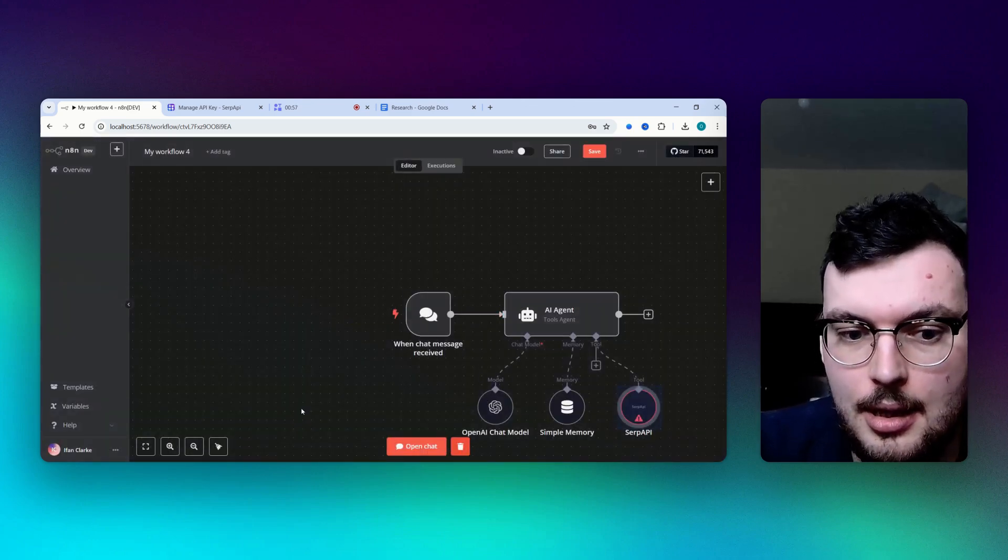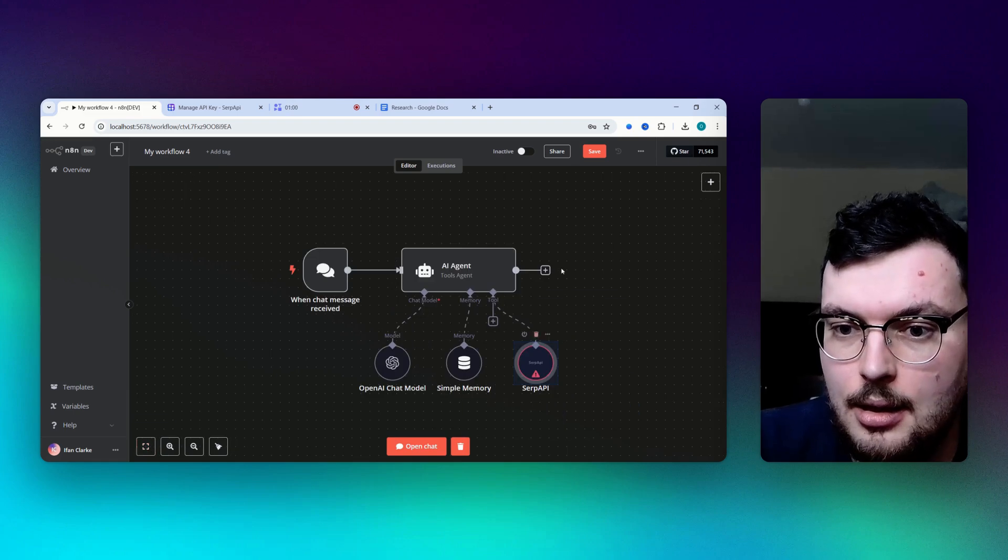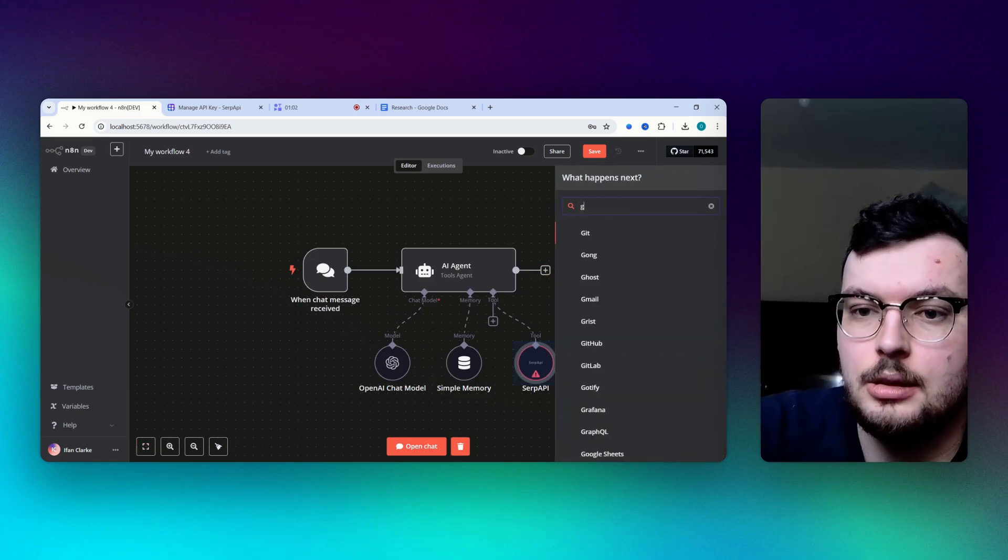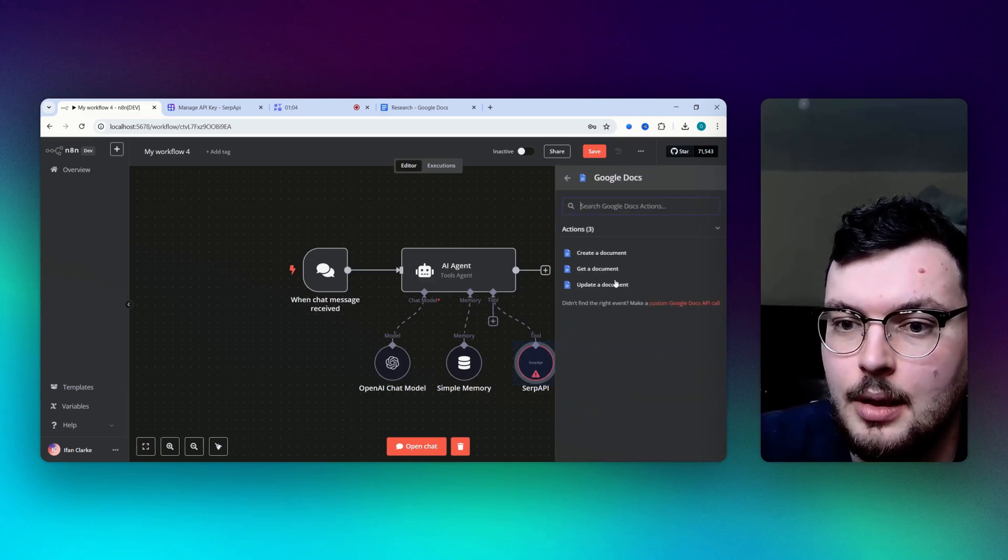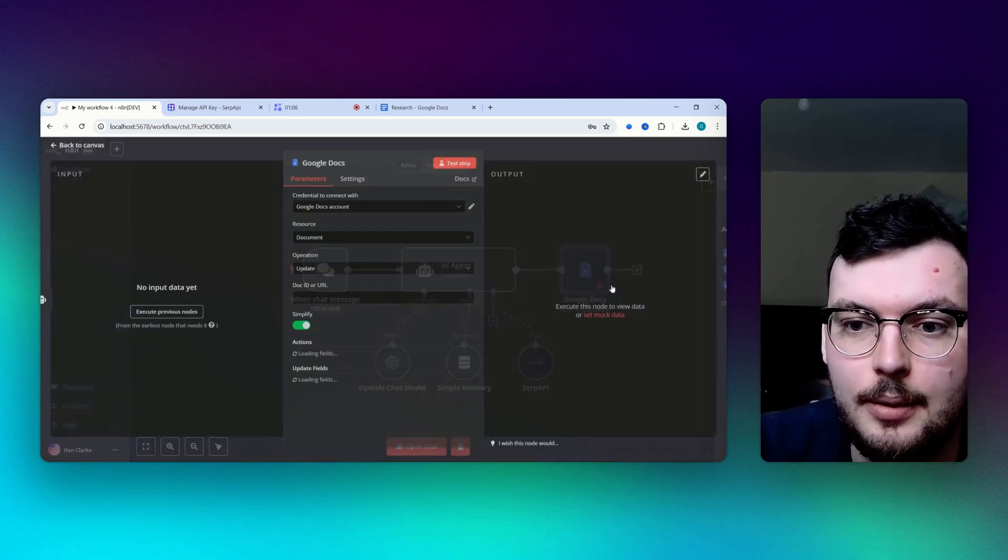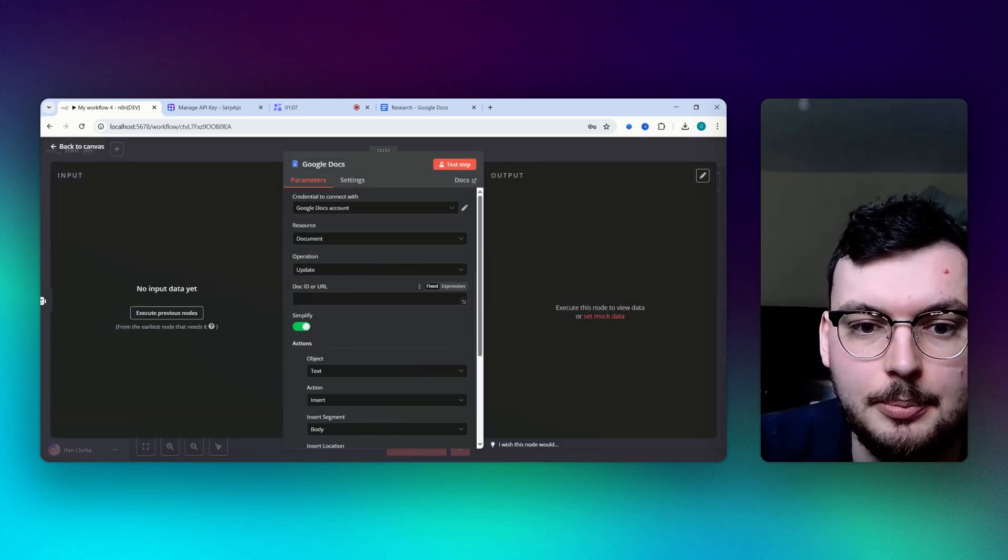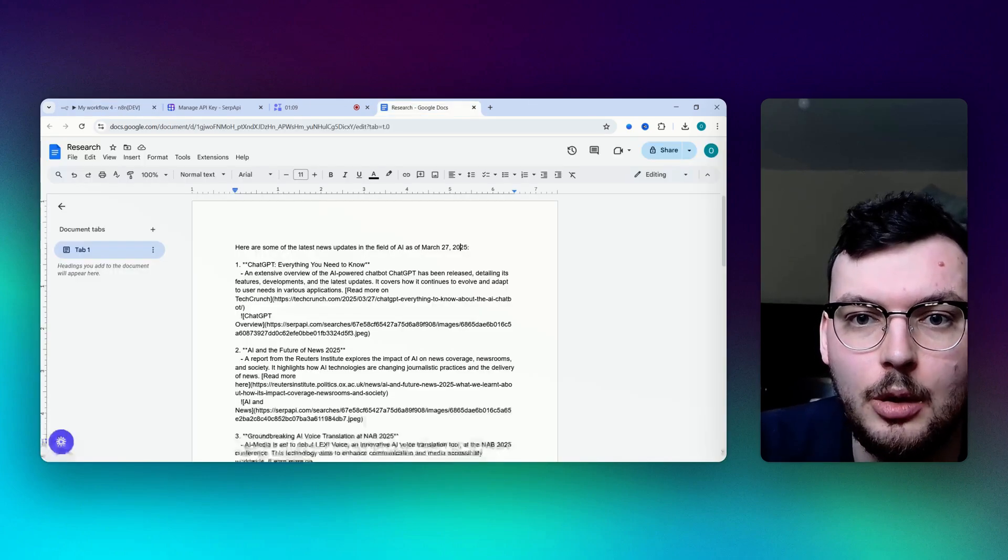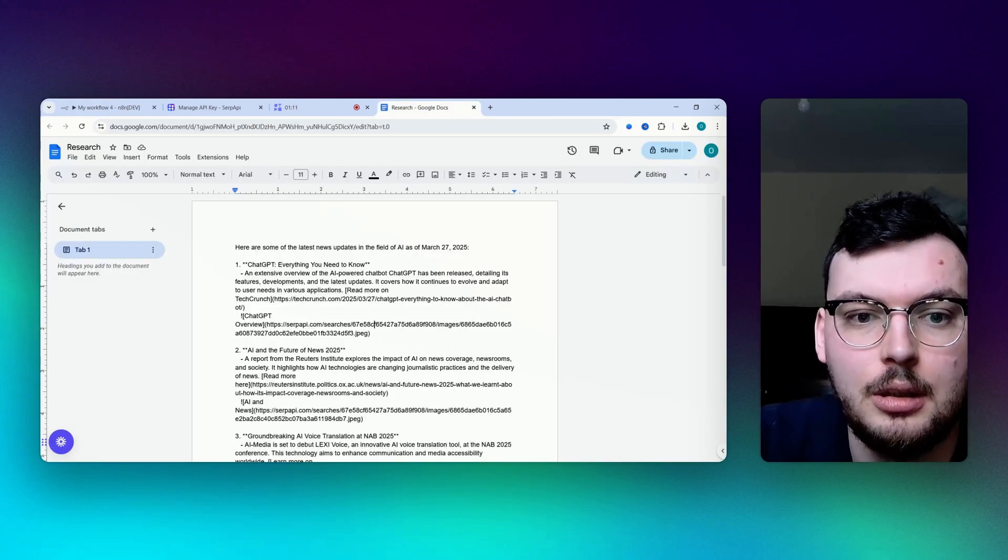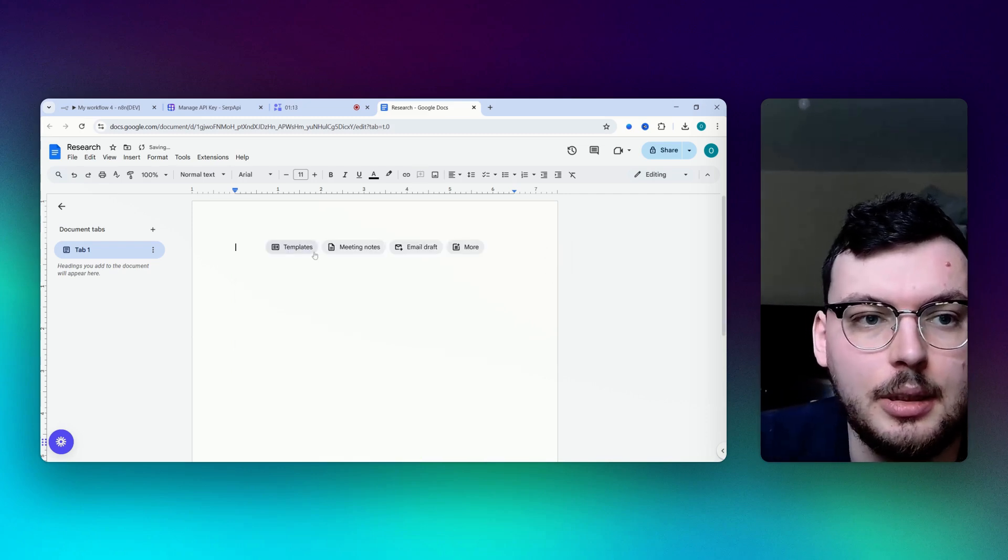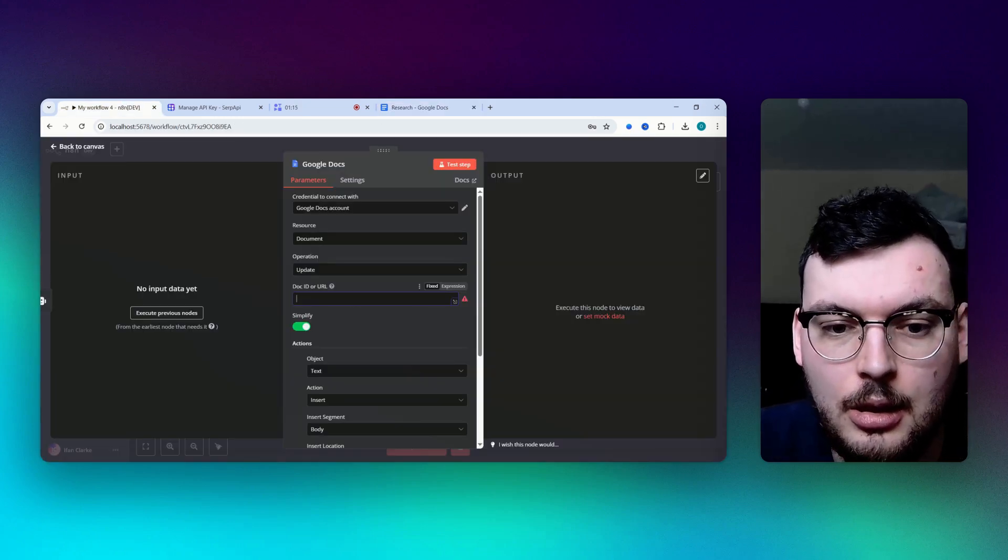And then we're also going to add Google Doc. I'm going to connect it to a Google Doc, update a document. Get the URL of the Google Doc, let me get rid of everything that's already in there, copy that in there.